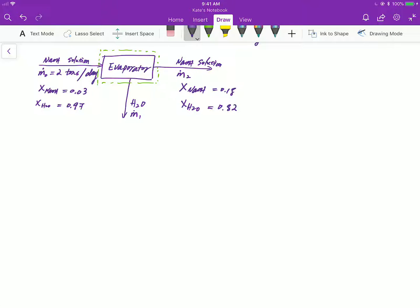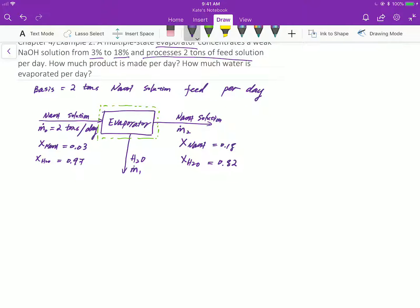Step 3: express the problem statement in terms of labeled variables. Given the sodium hydroxide solution in the fresh feed is 2 tons per day, we use mass fraction 0.03 for sodium hydroxide and 0.97 for water in the fresh feed. In the output stream, we use M-dot-2 to represent the mass flow rate of sodium hydroxide solution and M-dot-1 for water. The mass fraction for sodium hydroxide in the output stream is 0.18 and water is 0.82.